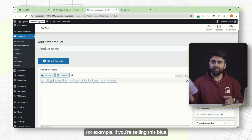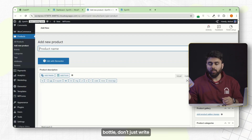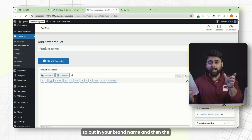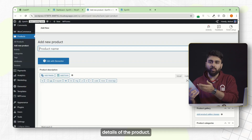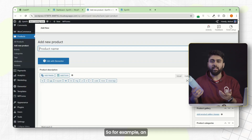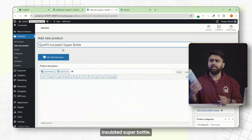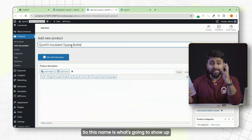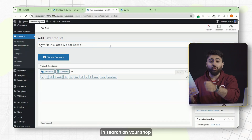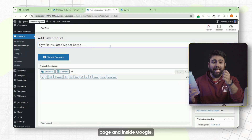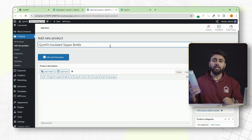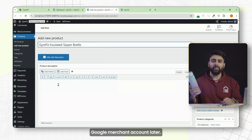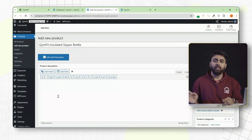For example, if you're selling this blue bottle, don't just write 'blue bottle' — put in your brand name and then the details of the product, like 'insulated zipper bottle.' Also, this name is what's going to show up in search on your shop page and inside Google if you connect it with your Google Merchant account later. So don't be vague.